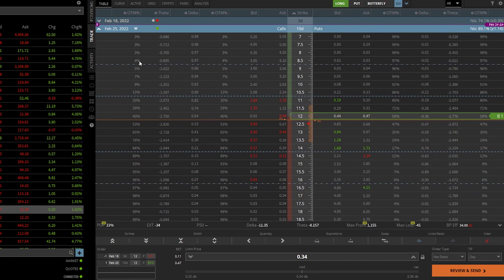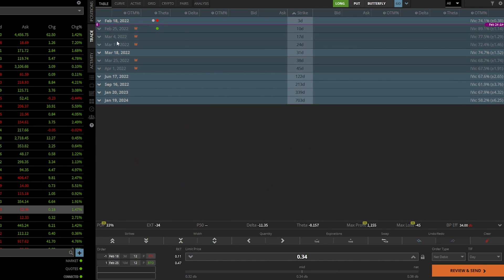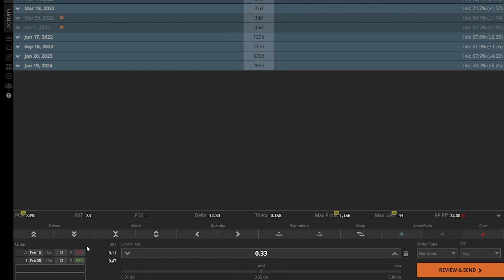As soon as we click on that, it takes us directly to the Rocket option chain where we can see all of the different expirations up here at the top. More importantly, we can see the order ticket down here below and it's telling us exactly what it's about to do. In this case, it says we're going to sell one of the February 18th $12 puts to close the position, and then buy to open one of the February 25th $12 puts. Right now it's going to cost us $0.34 to roll this trade out one week in time. Of course, you could change that price — but remember, that increases our max loss potential on this trade. We're increasing our risk by $0.34.